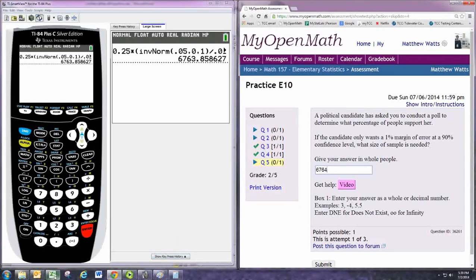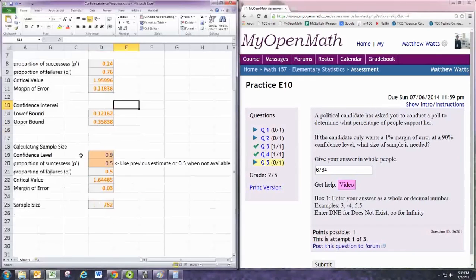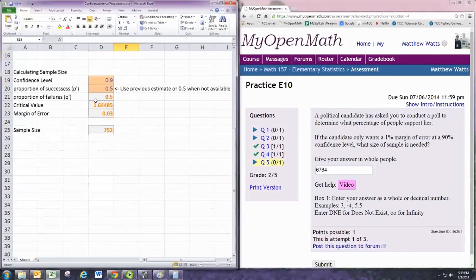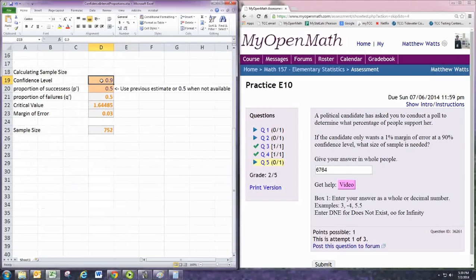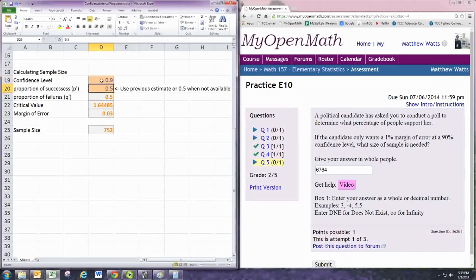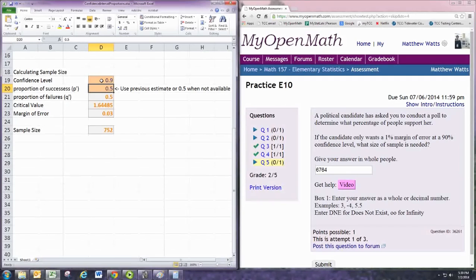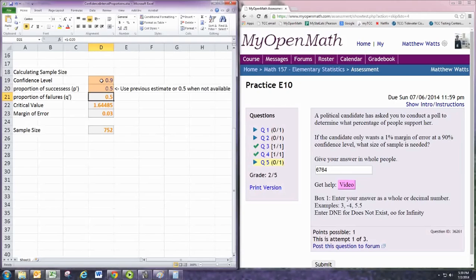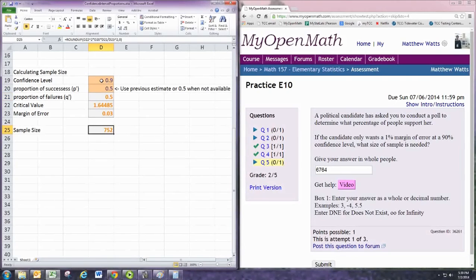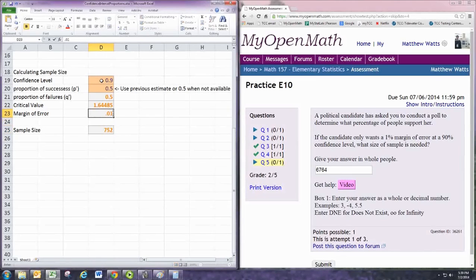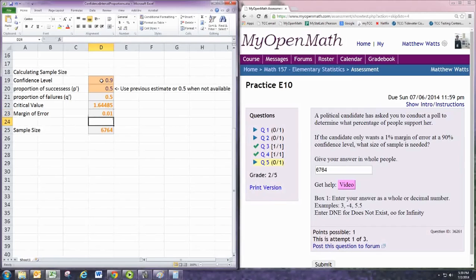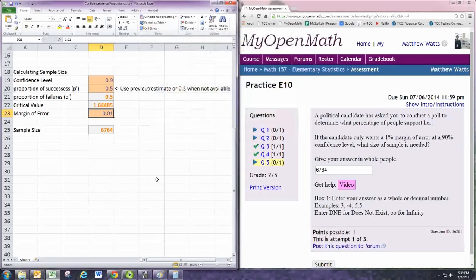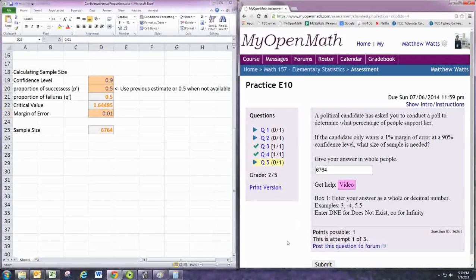Using the spreadsheet given in the resources menu, scroll down to calculating sample size. Put in the confidence level, 0.9. The proportion of successes, when it's not known, just use 0.5. Then the margin of error has to be put in as 0.01, 1%. So margin of error should be formatted as an input. And we see 6764 there as well.